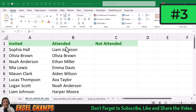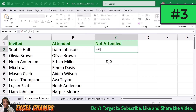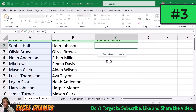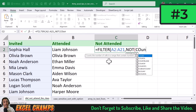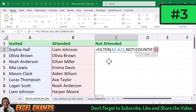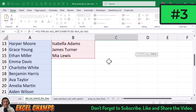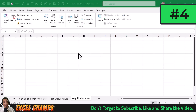I have a list of people who were invited and who attended a session, and I want to find the names of people who have not attended. I'll use the FILTER function, specifying the invited list in the first argument, and in the second argument I'll use NOT with COUNTIF, specifying the attended people and the invited names as criteria. When I hit Enter, I get the names of all people who have not attended.